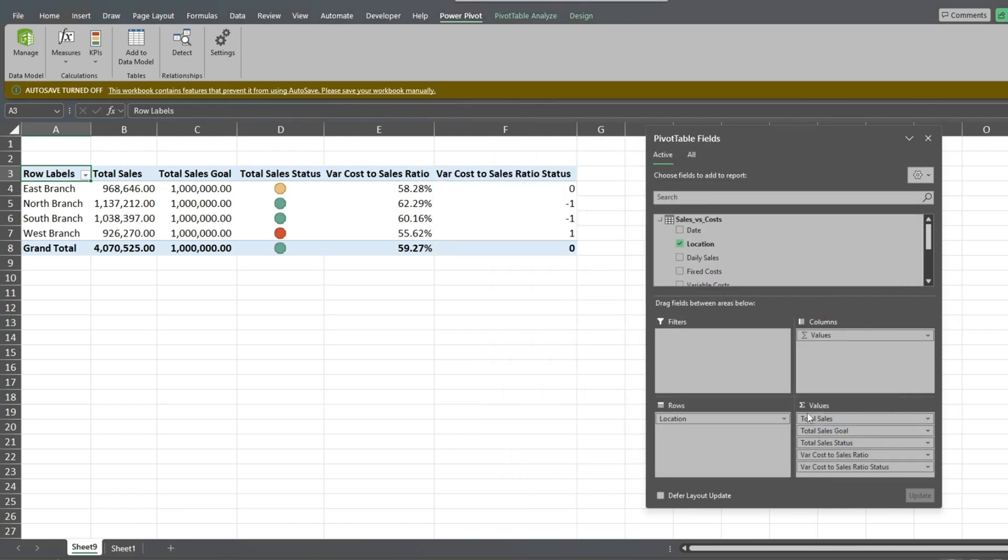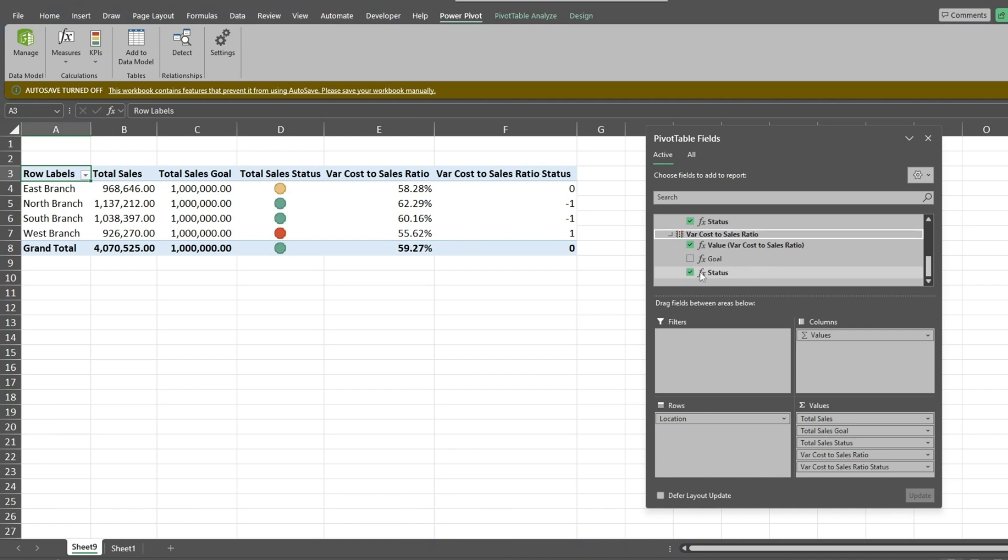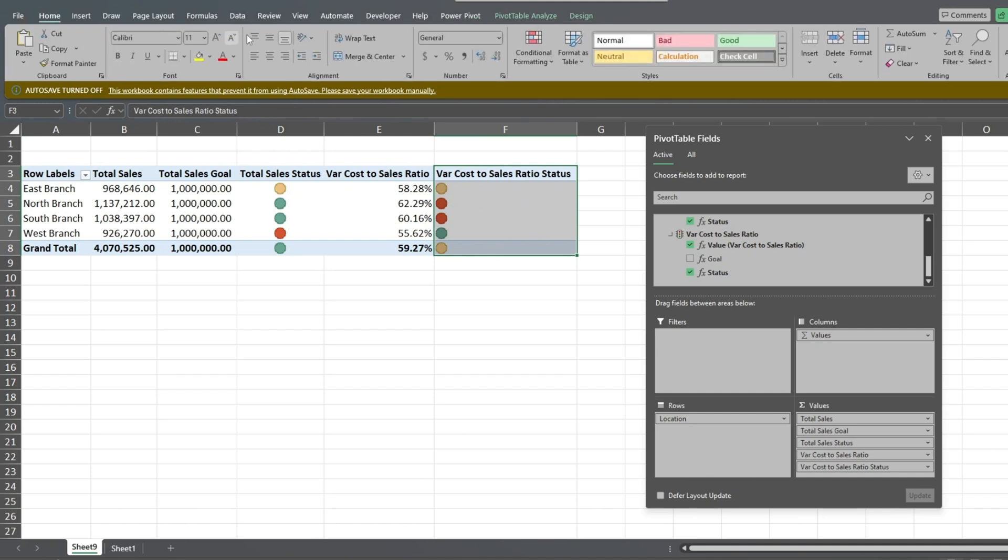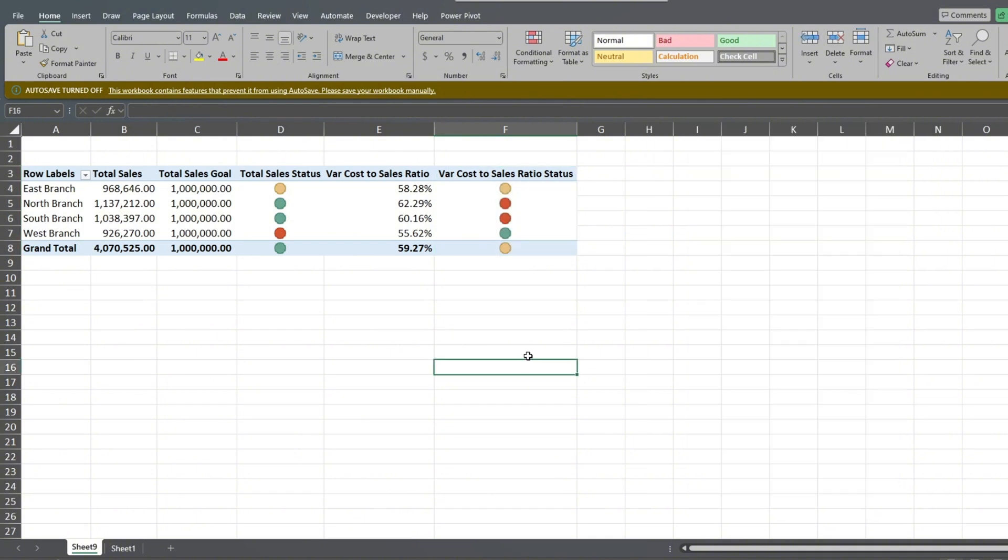Just like the previous example, we need to go to the KPI status field selection box, uncheck it, and recheck it again to display the visual on our pivot table. Here we can see that although the North and South branches are exceeding sales goals, the East and West branches manage their expenses much better.